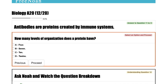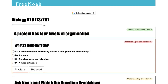Proteins and their shapes. So how many levels of organization does a protein have? There are four levels of organization that a protein has.